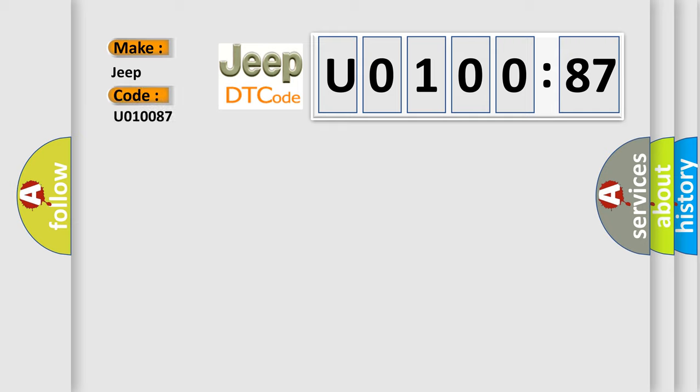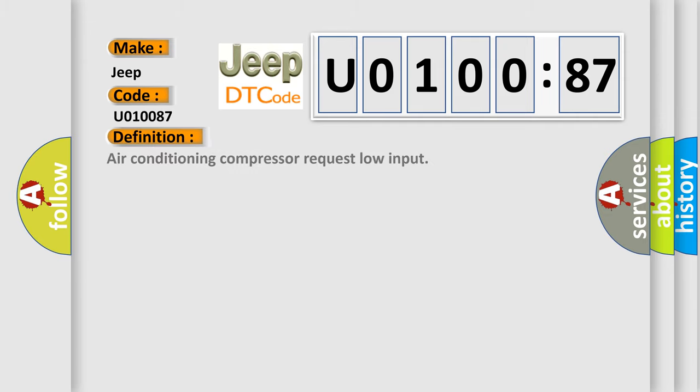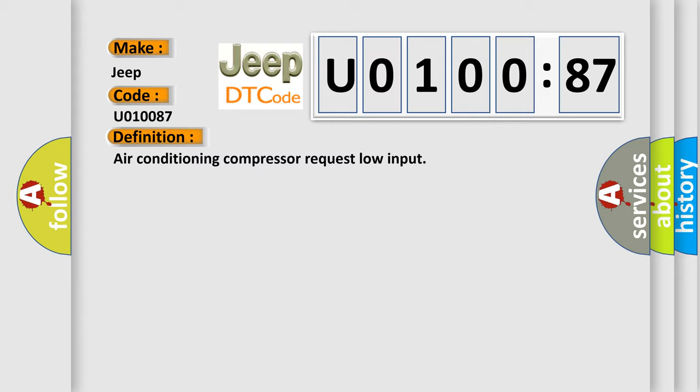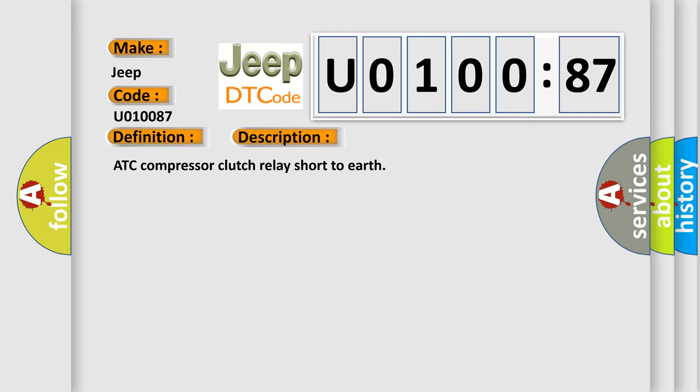The basic definition is: air conditioning compressor request low input. And now this is a short description of this DTC code: ATC compressor clutch relay short to earth.